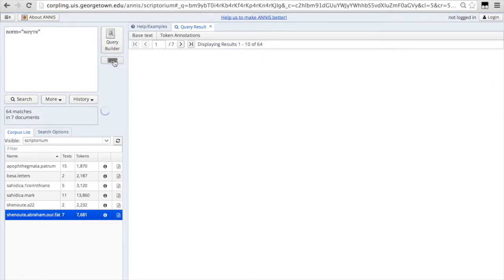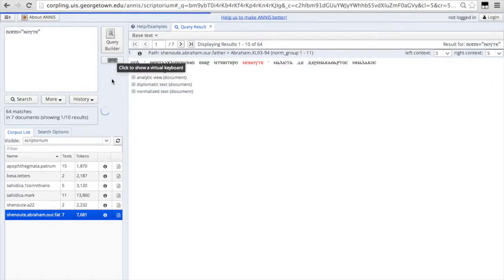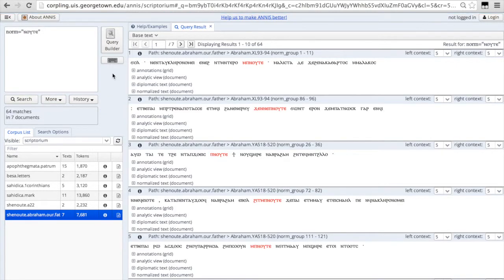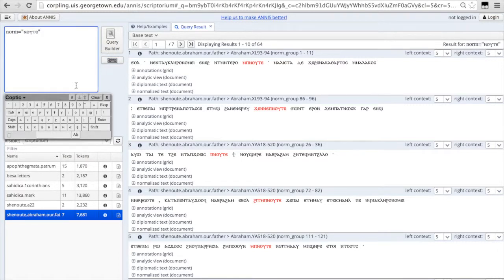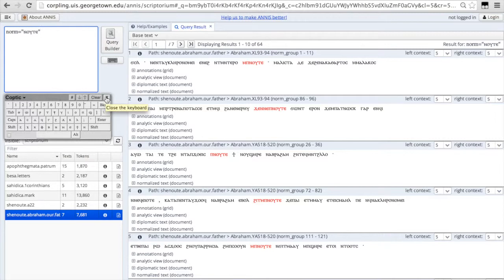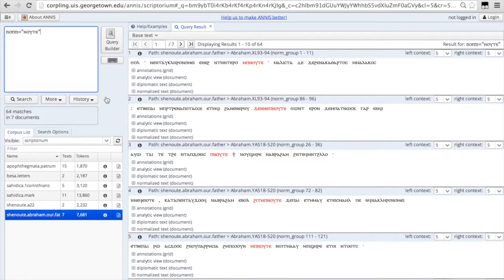If you want to type in your own words in Coptic and you do not have the Unicode font and keyboard installed, we have a little virtual keyboard here so that you can type in the letters yourself here, even if you don't have a Coptic keyboard installed on your computer.